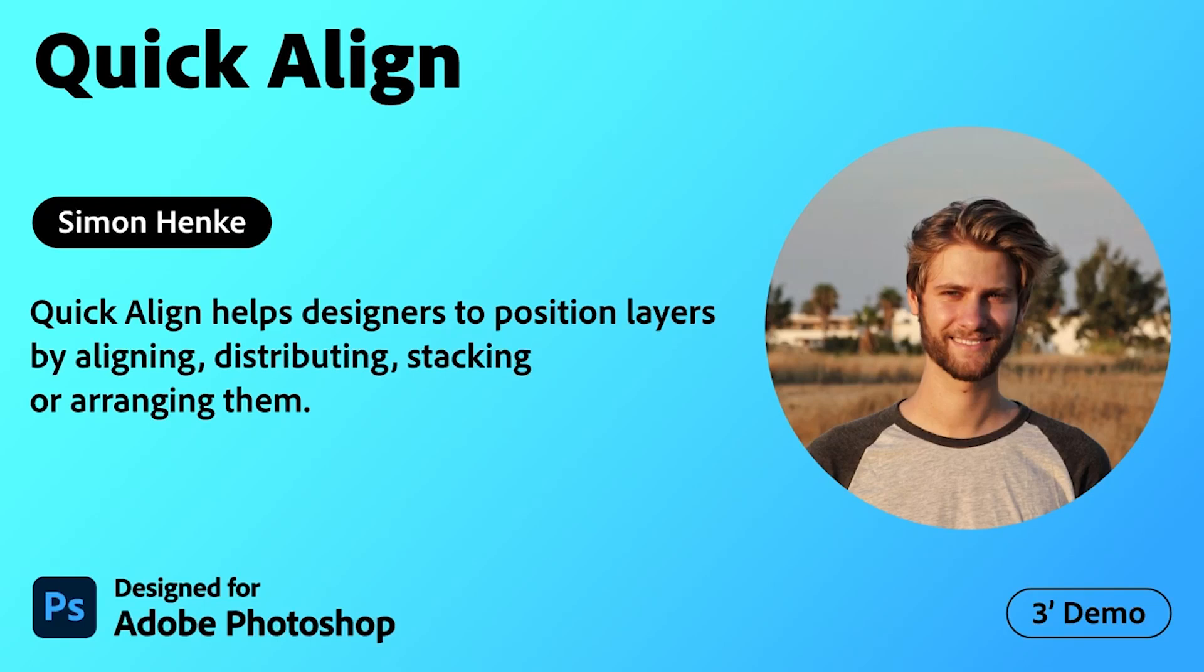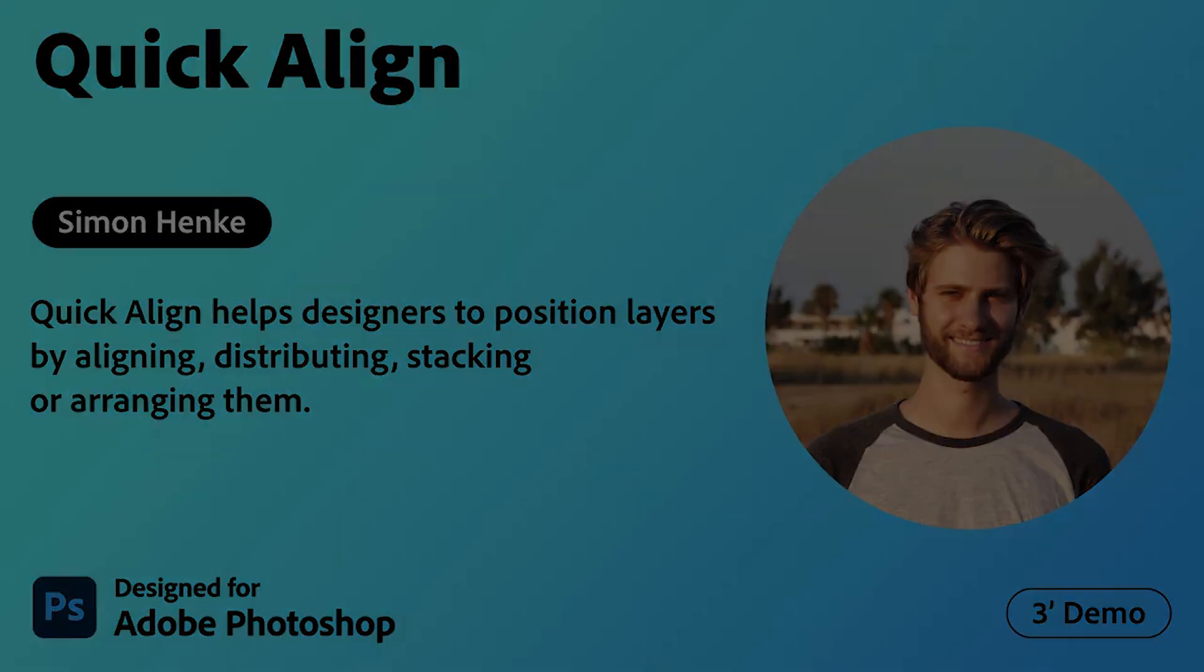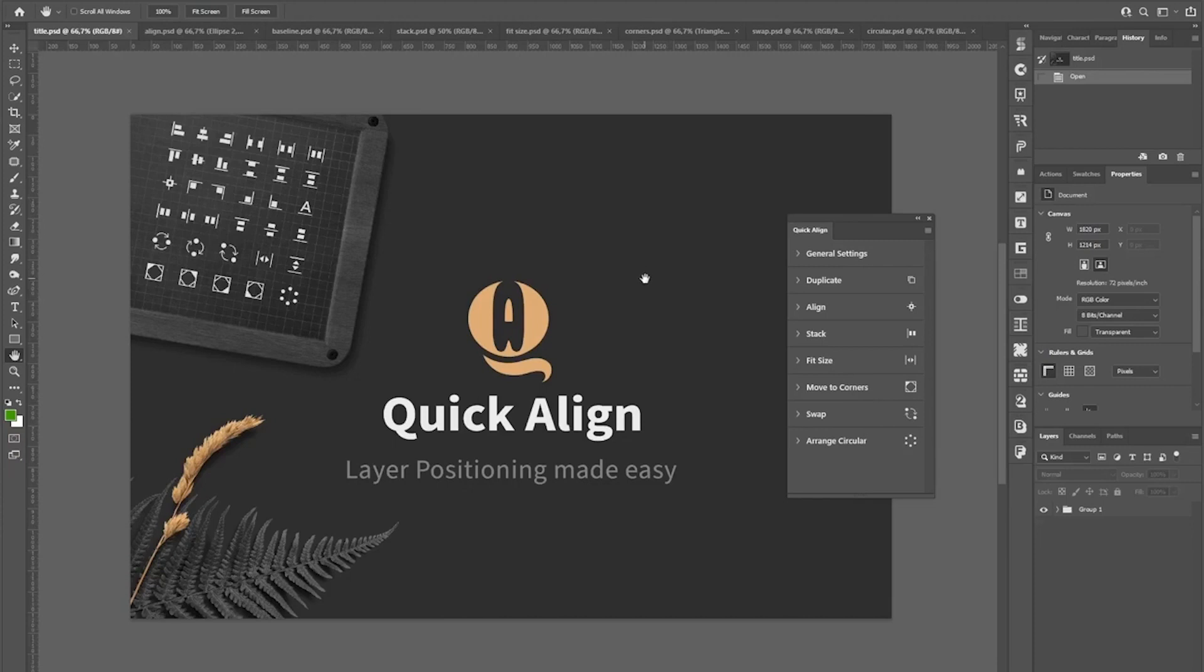Adobe Creative Cloud Plugins and Integrations. QuickAlign is a Photoshop plugin that lets you be more productive by spending less time on positioning layers by hand.